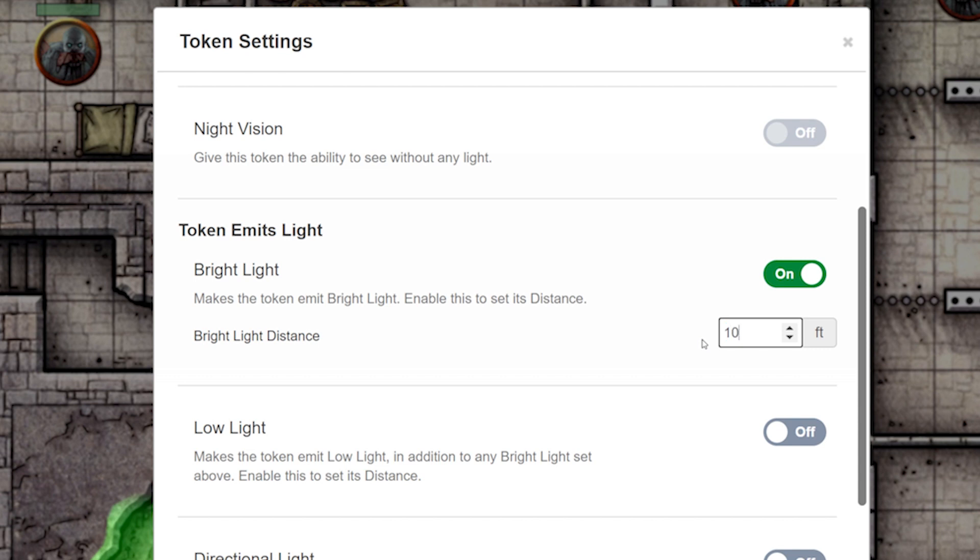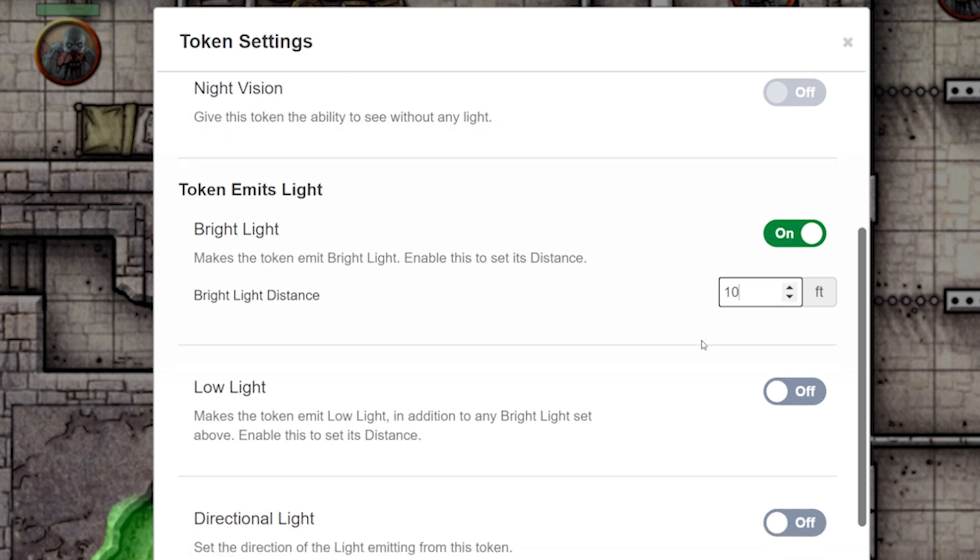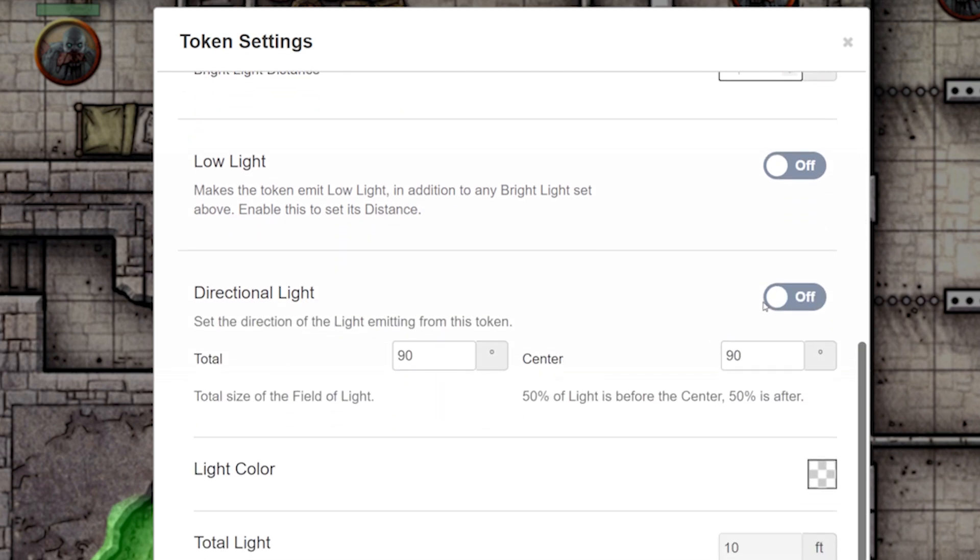Now, because our little bandit is holding the gem, let's say the light is only shining in front of him. Click on Directional Light and let's set that to 90 degrees total and 90 degrees center.